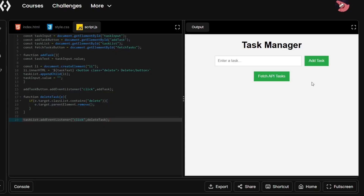We have already created a basic version of our to-do list app where we can add tasks to our task list, and after they are done we can delete them with one click on the delete button. We can take this app to another level by fetching tasks from an external API. This is not entirely necessary, but in order to use and demonstrate the fetching mechanism in JavaScript and incorporate it into our to-do list app, we will be doing just that.